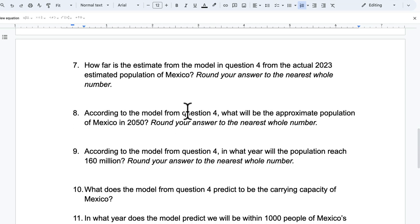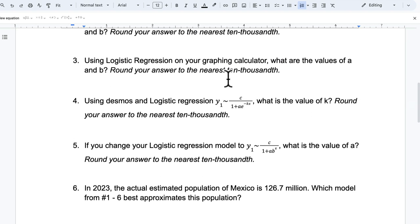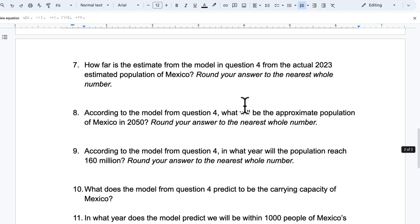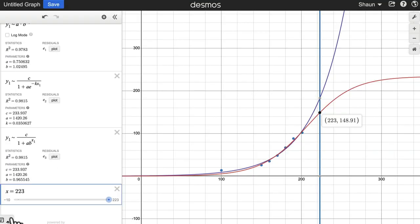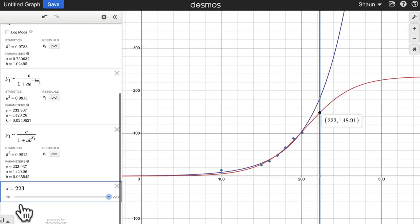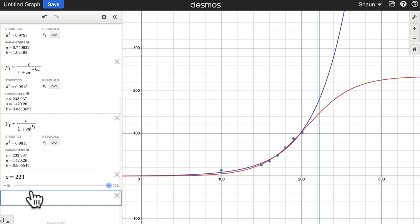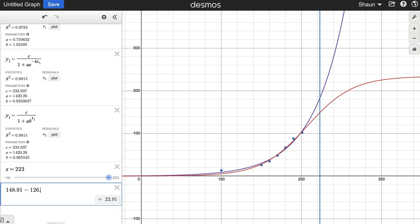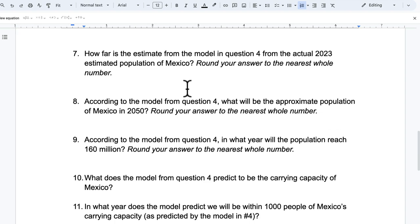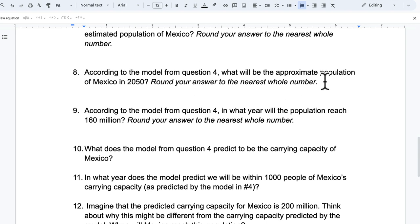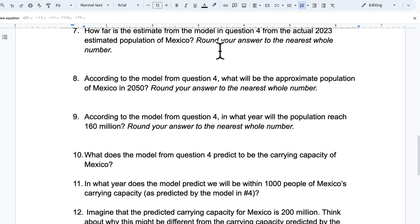Okay. How far is the estimate from the model in question four from the actual population, rounding to the nearest whole number? So I'm going to say 148.91. Go back to Desmos here. I'll just do the calculation right in this box. 148.91, that was the projected population minus 126.7. It's 22.21 million off. So that would be my answer here for number seven.